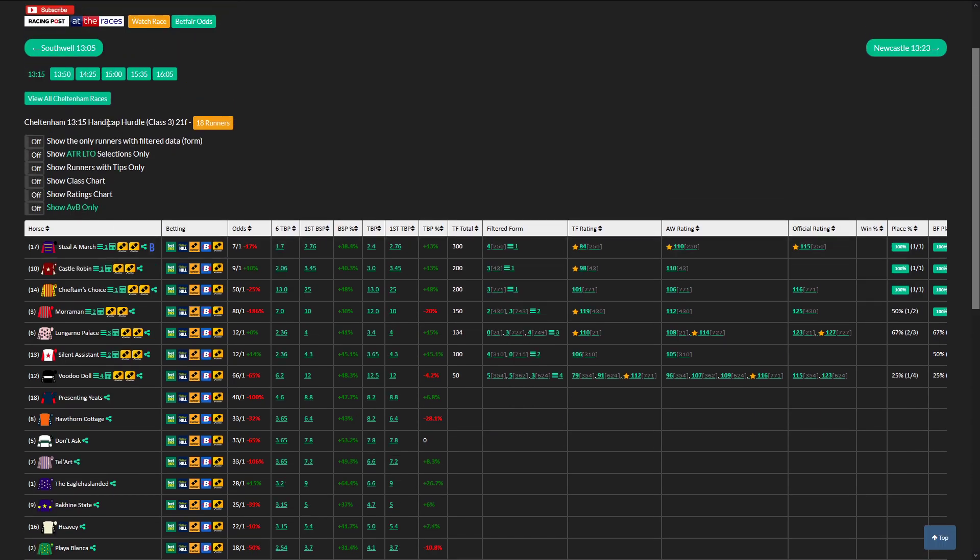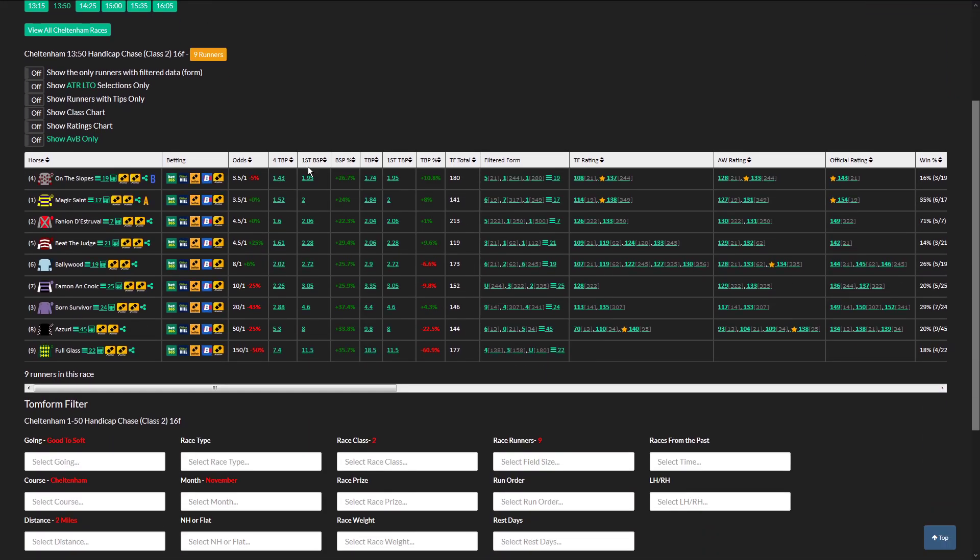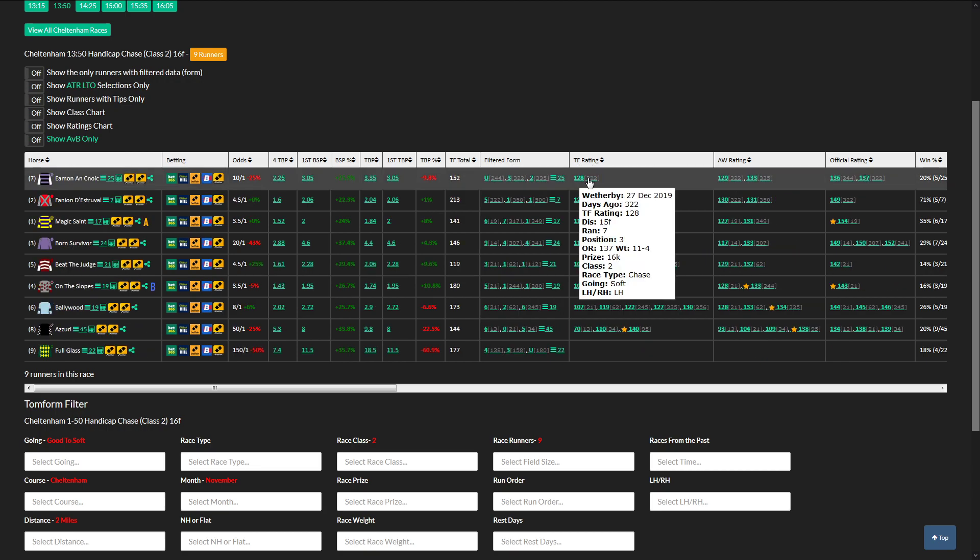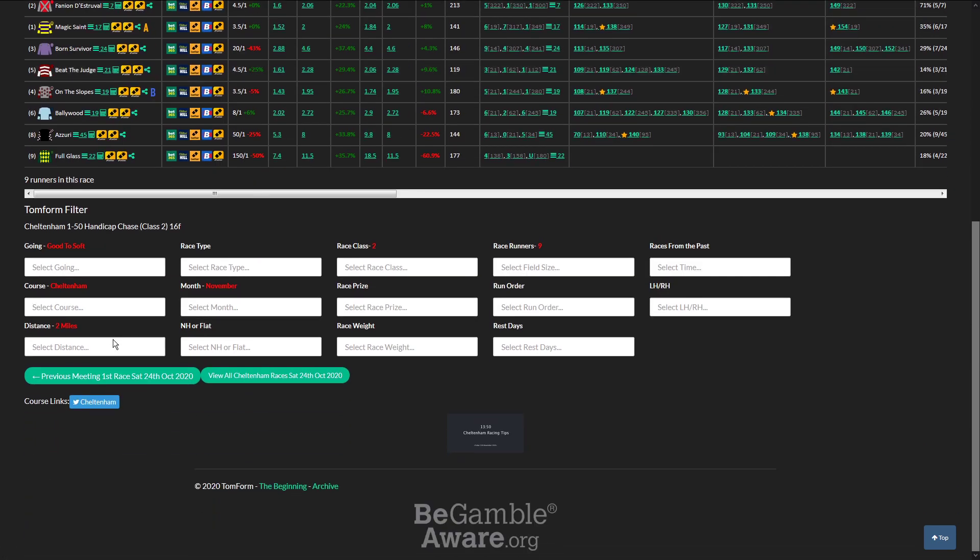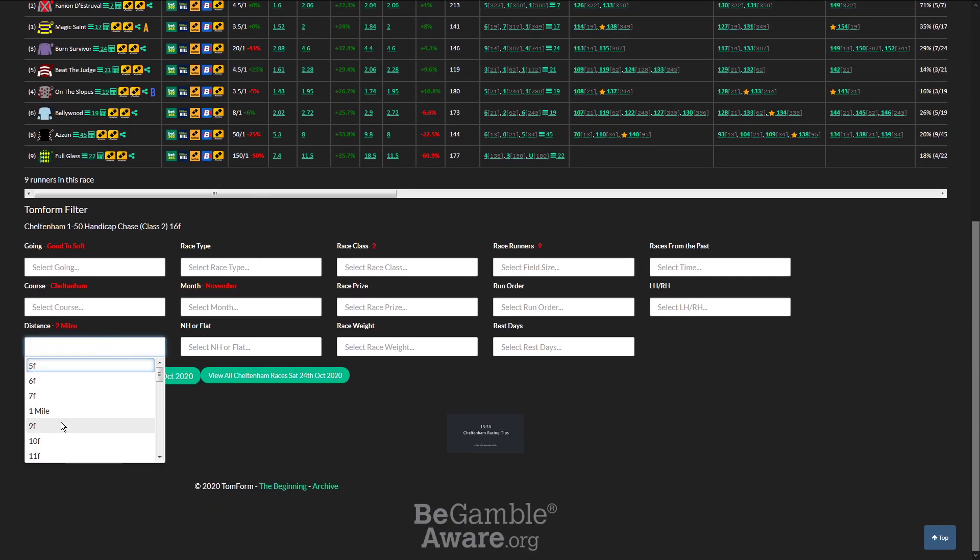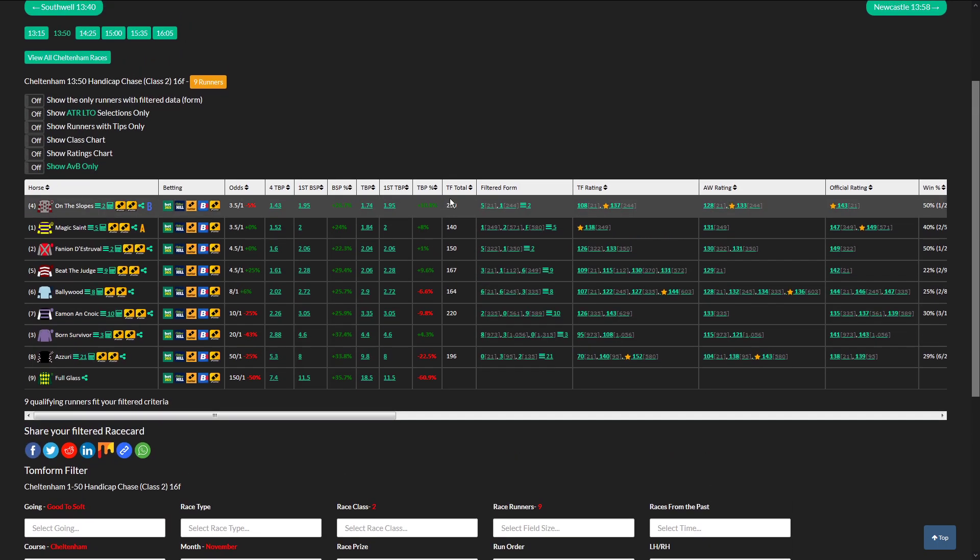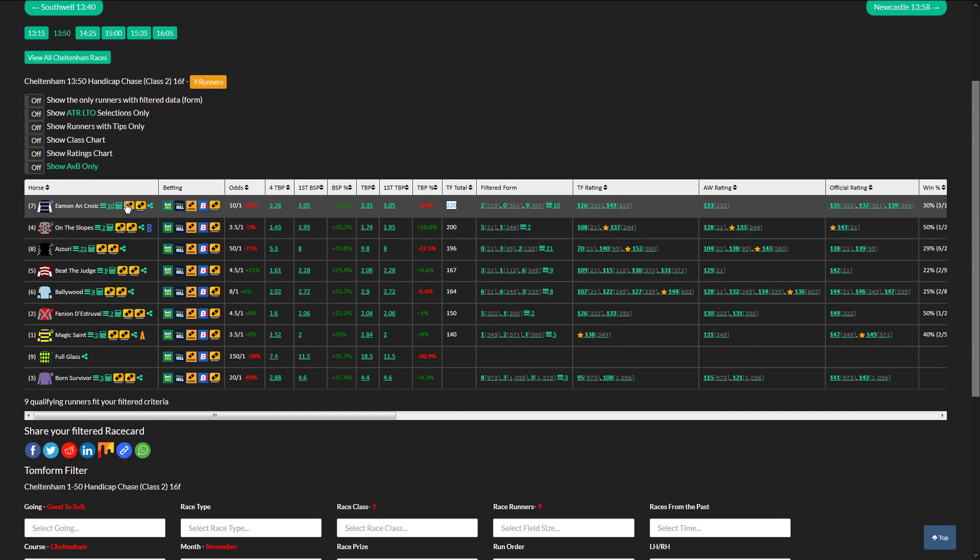Going to the second race here at Cheltenham, and you can see that the best Tom Form rated horse is Fanny and Distrival, and the top rated is Eamon or Cork. So I'm going to drop the distance in, I like to go by distance. It's got a 220, I'm going to drop that in.